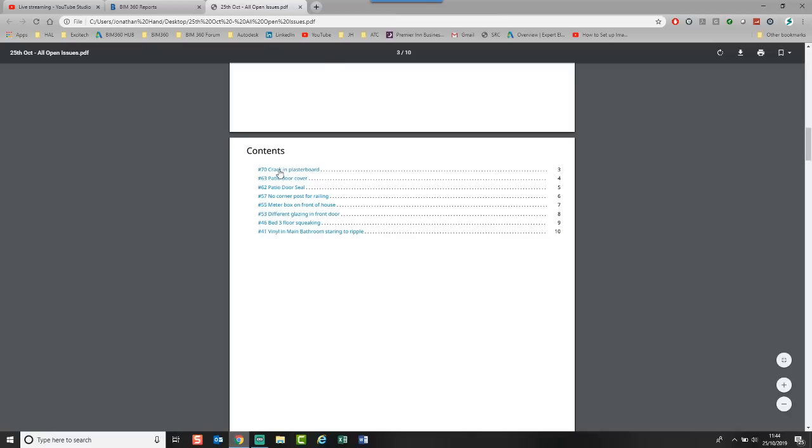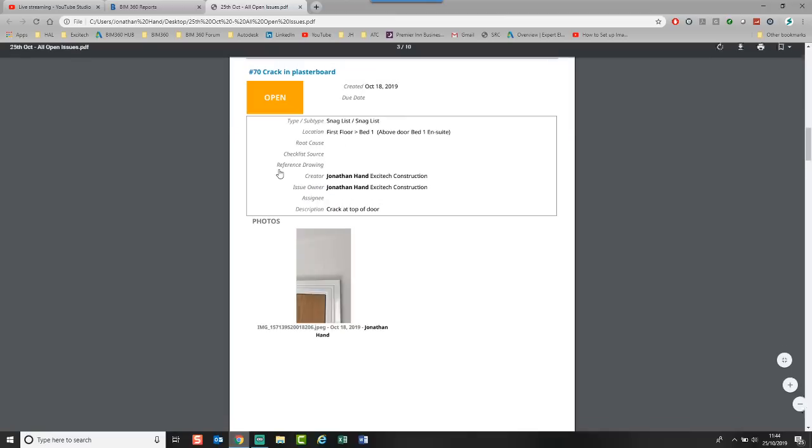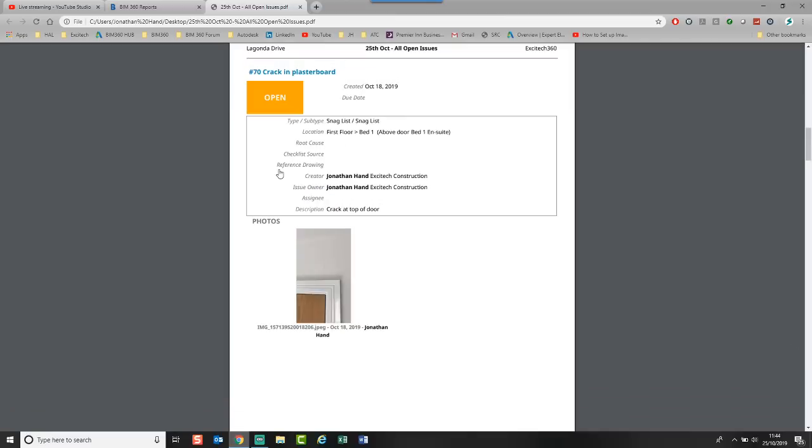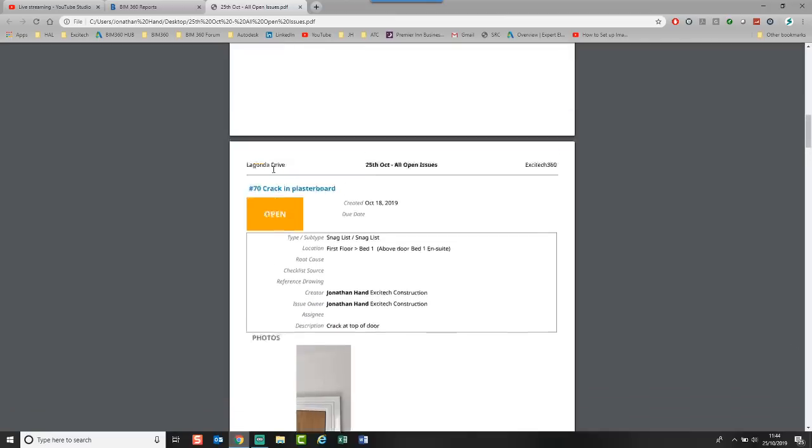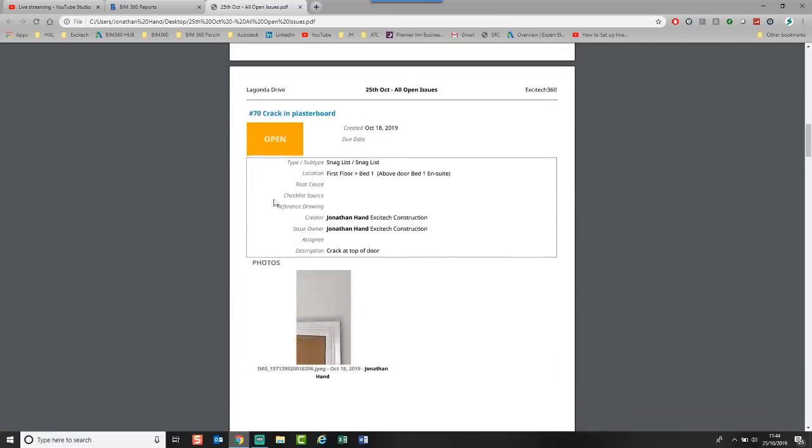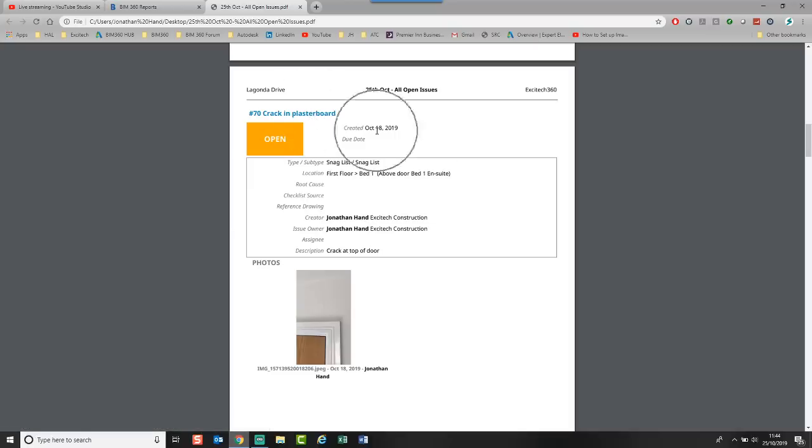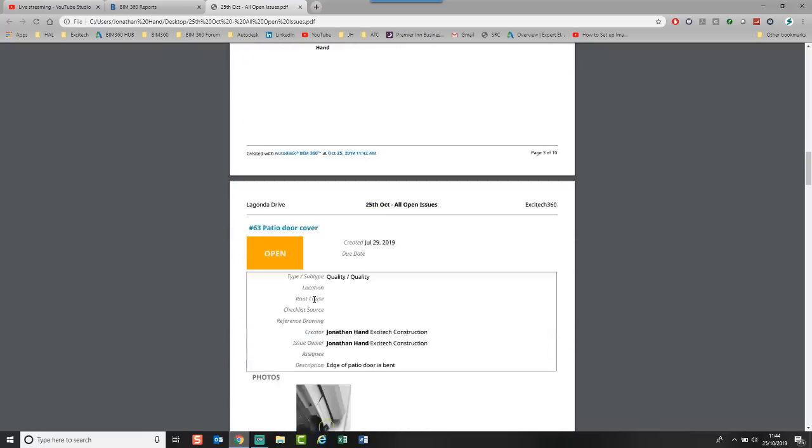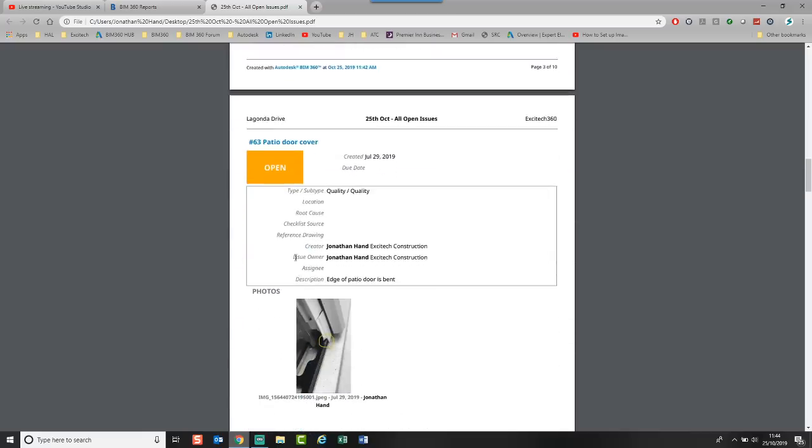I can go crack in plasterboard and you can see it automatically goes. This issue that I've chosen. Because I've went for the full report. You can see that there's a crack in the plasterboard. I created it on the 18th of October. And you can see there's the photo that's uploaded. And if we scroll down.